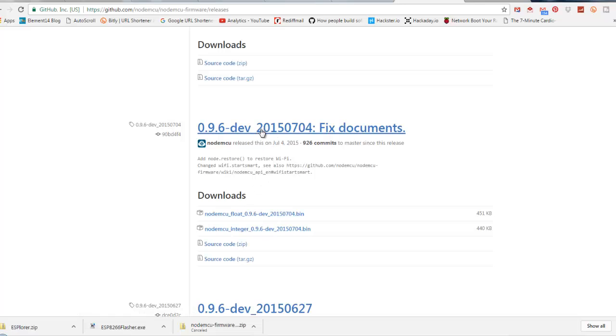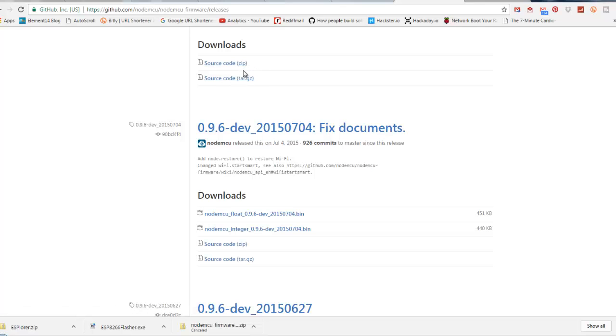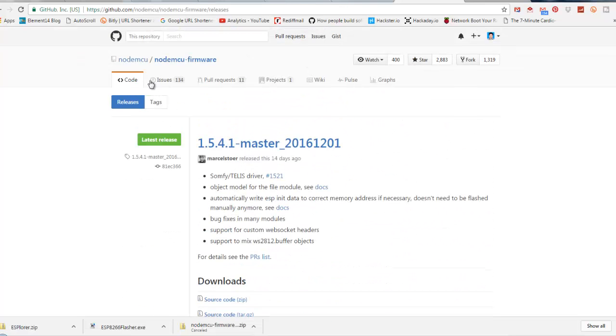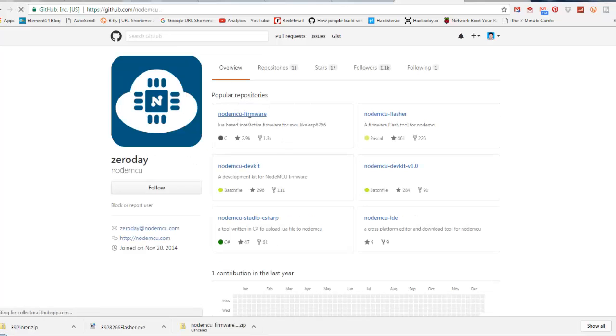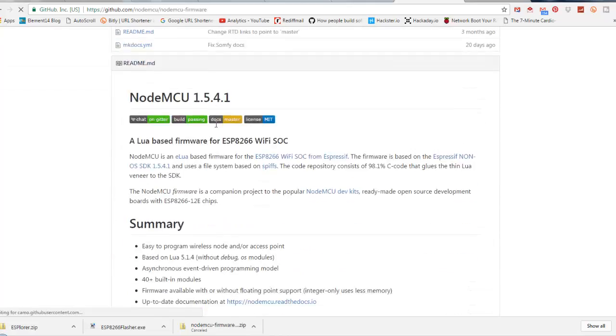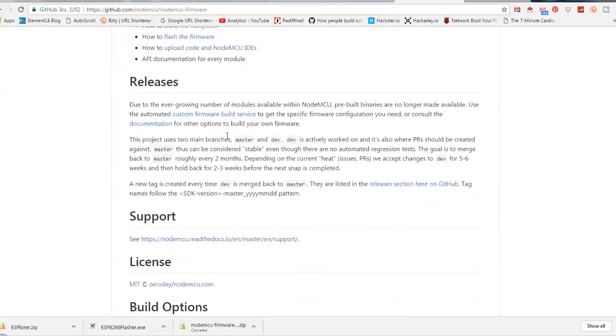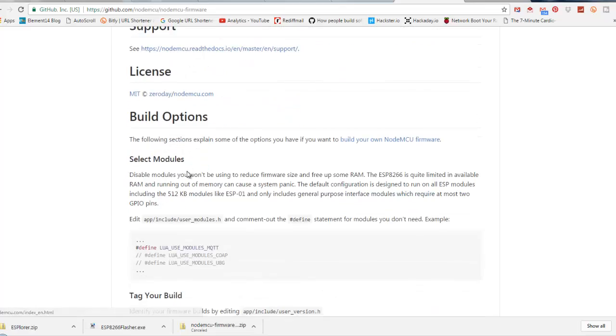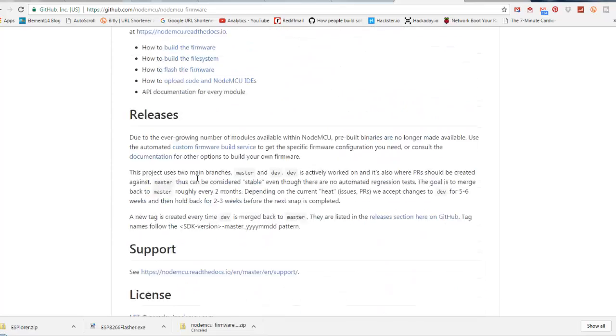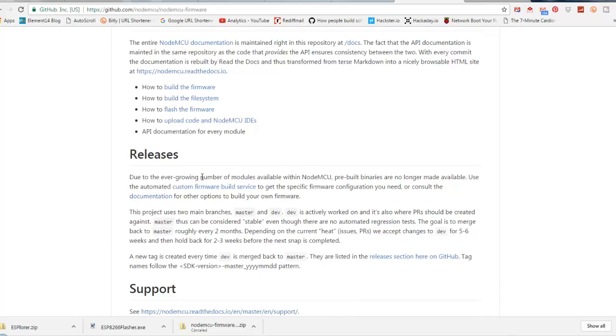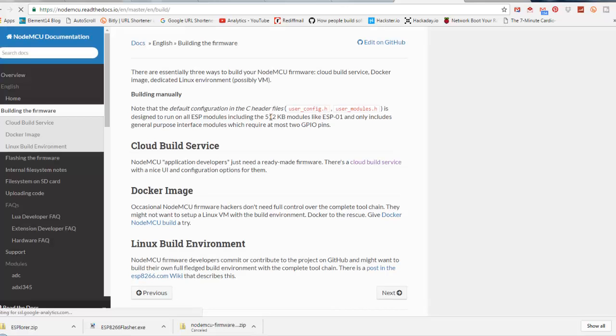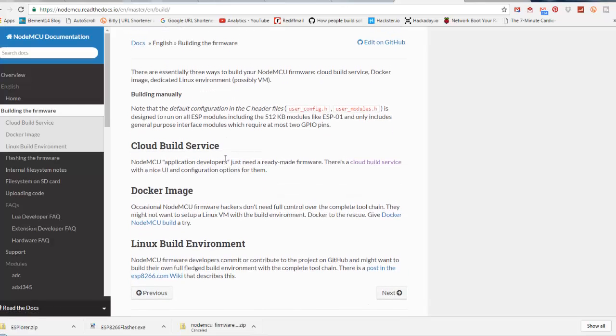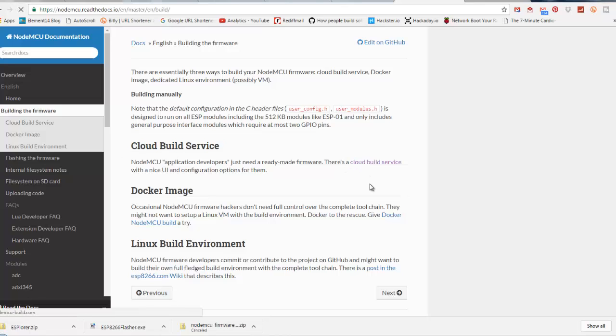One more thing is they are providing online tools where you can select the customization that you want onto the NodeMCU firmware and they will compile it for you and you can download it then. Let's see how to do that. On the GitHub page, you will see get into the build up firmware and you will see cloud build service. Go ahead with that.